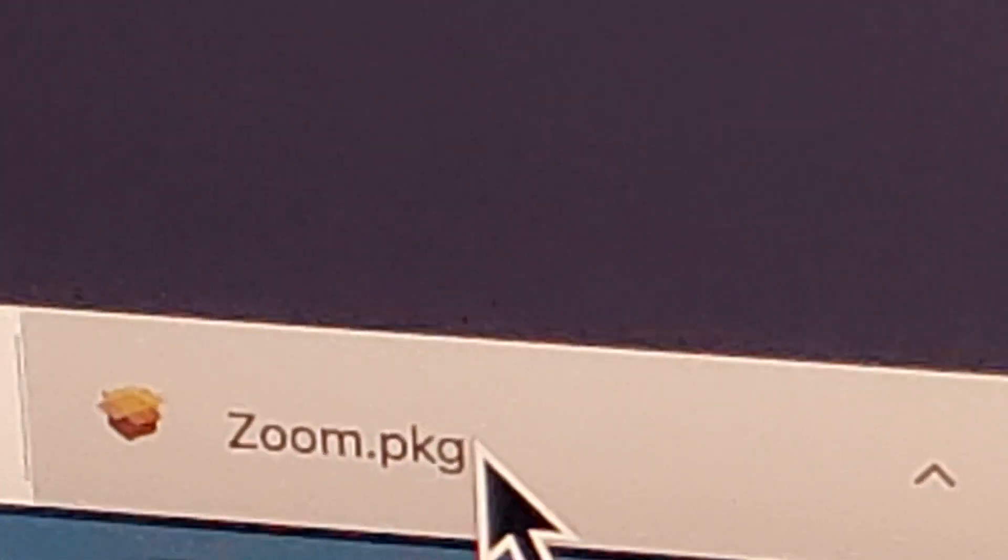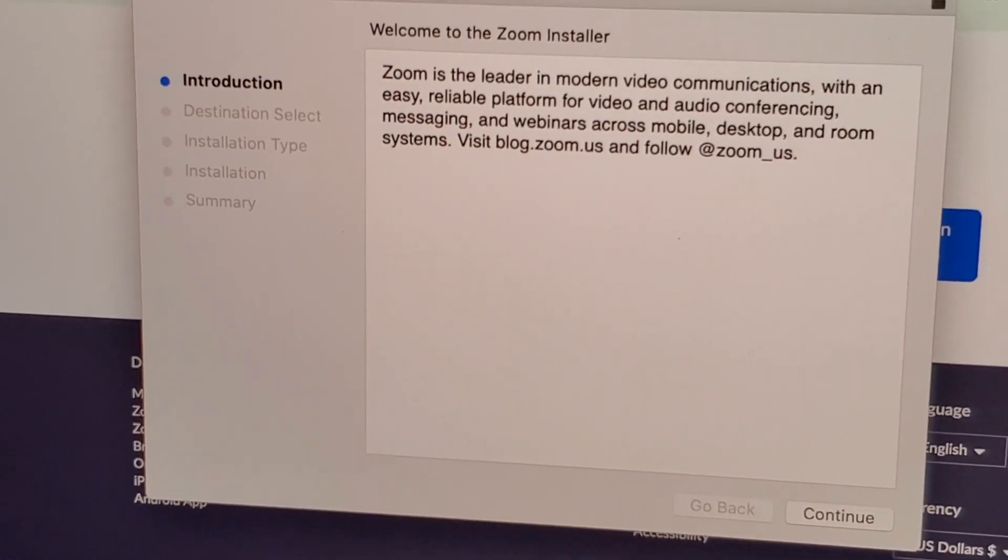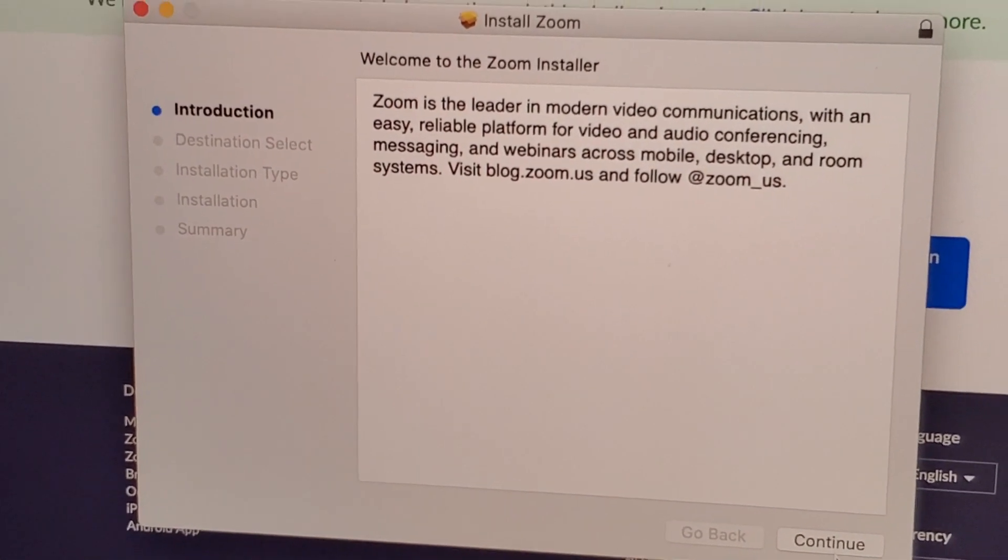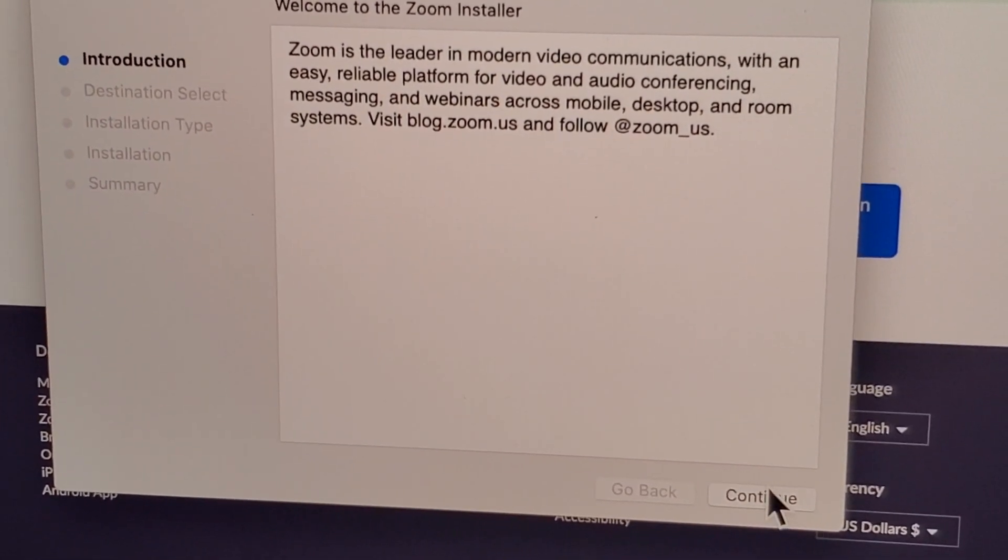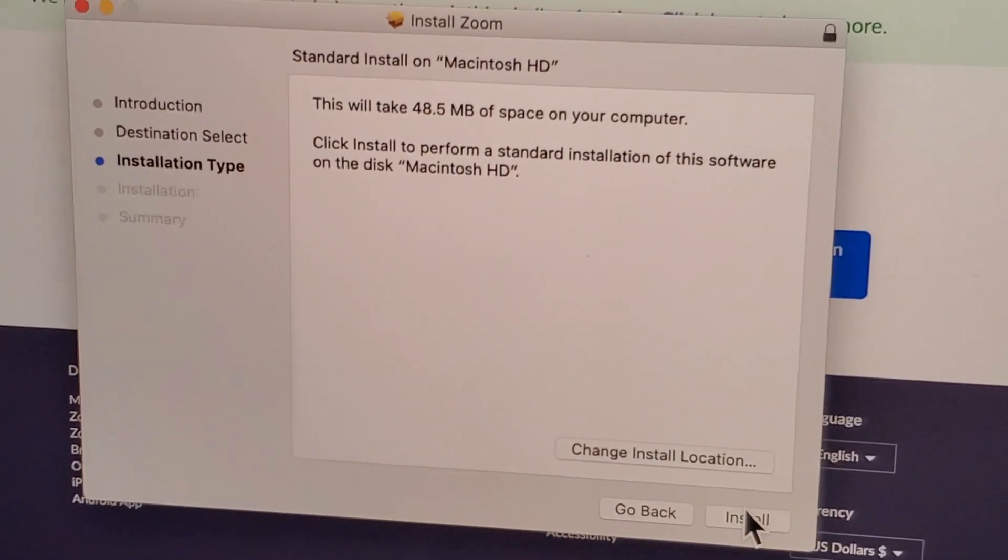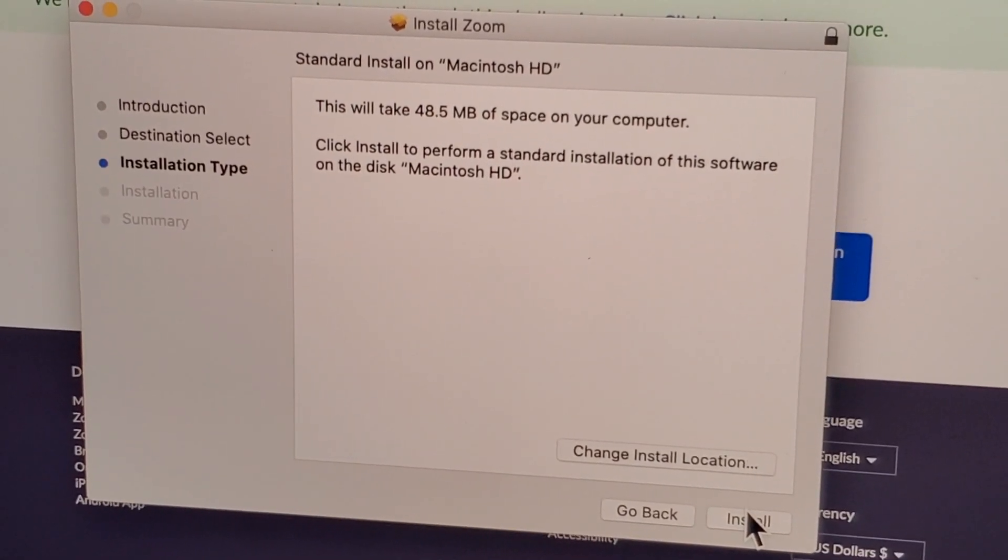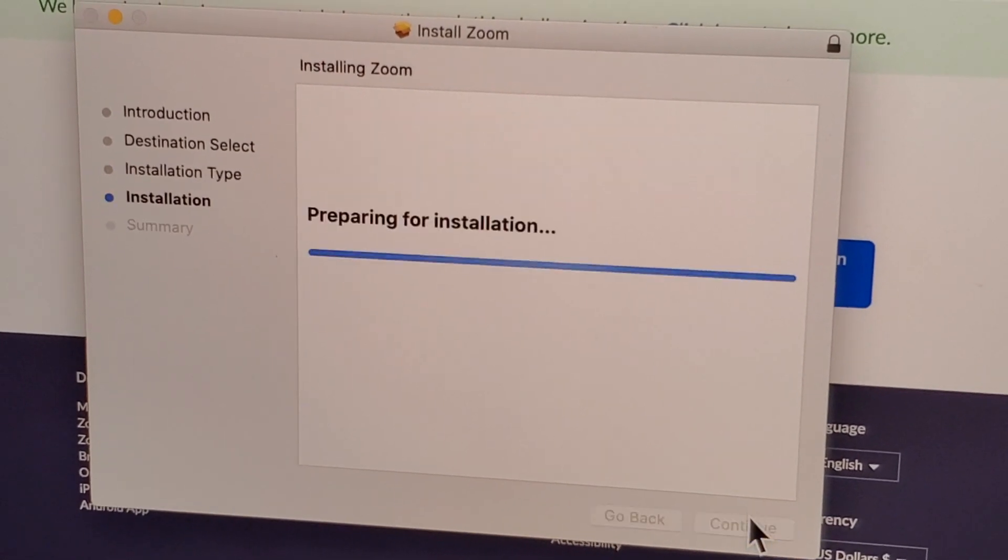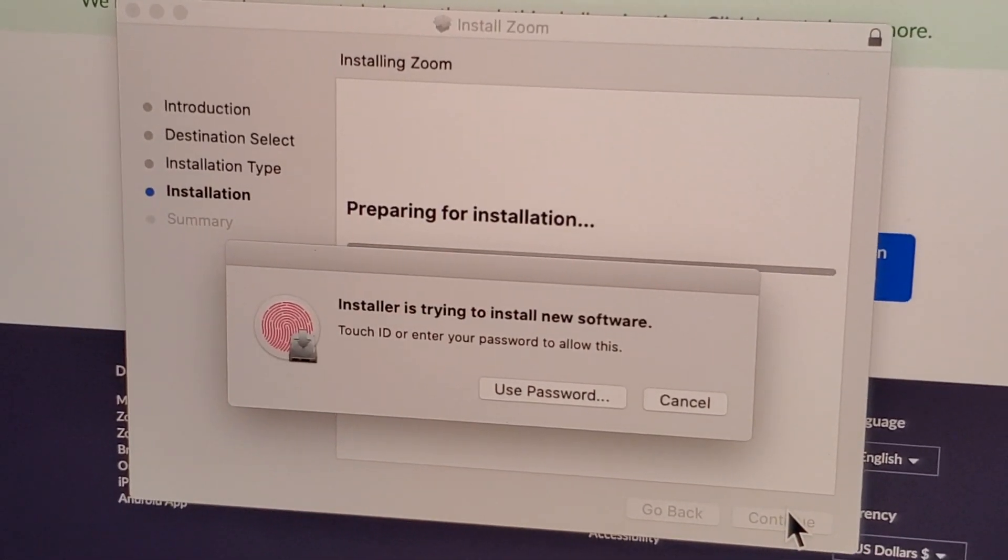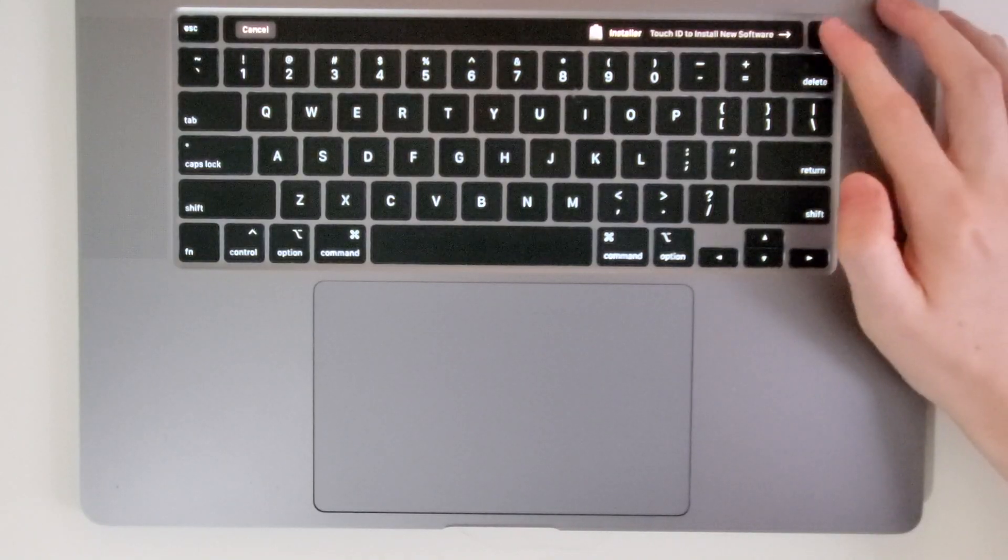It should say opening. From here, press Continue in the bottom right. Then press Install. For this message, you'll need to either use your password or Touch ID.